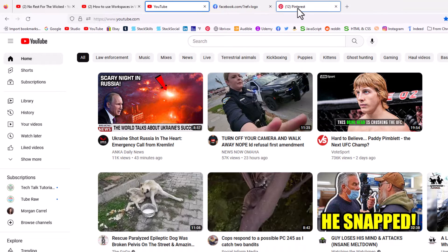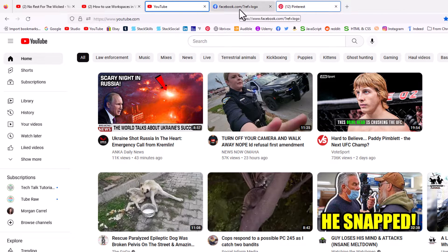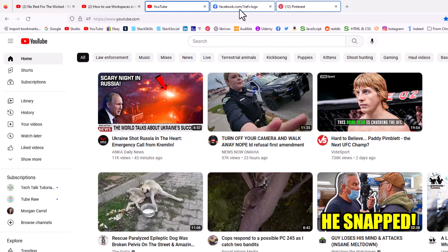You could actually move as many tabs as you wanted. If I wanted to move the Facebook tab also, I would click on that one too. So I had them all three selected.